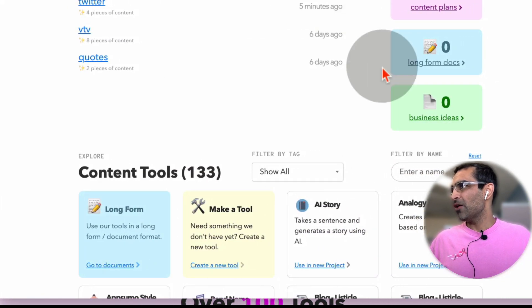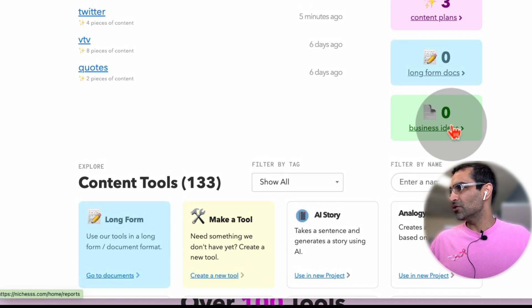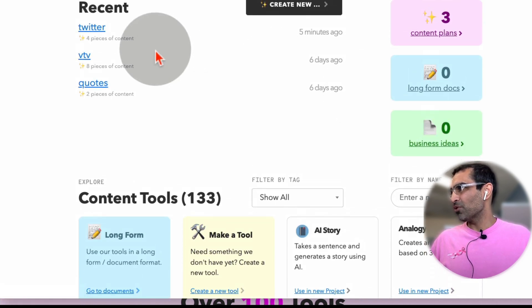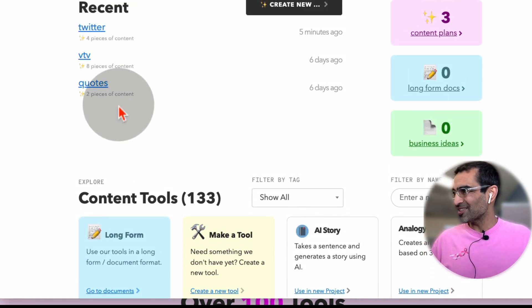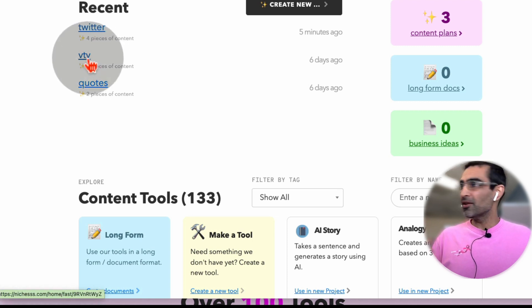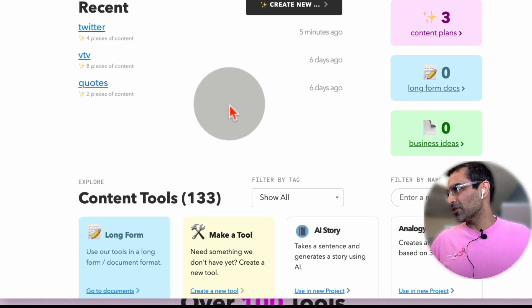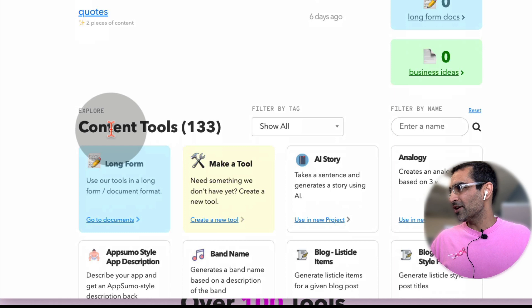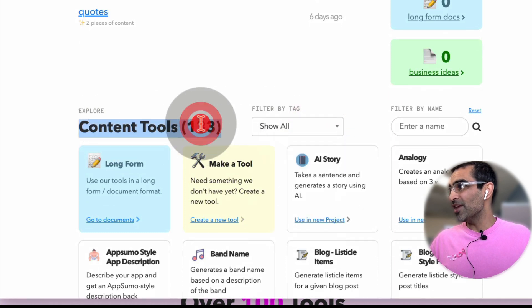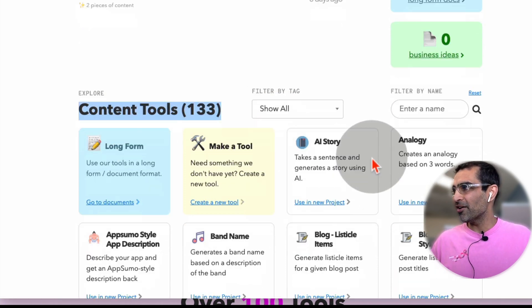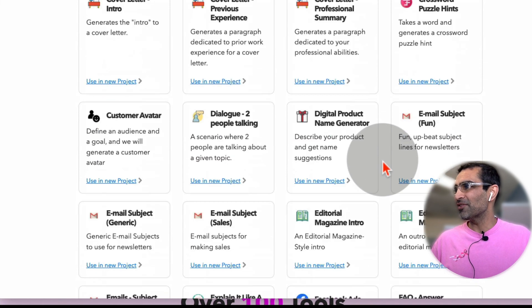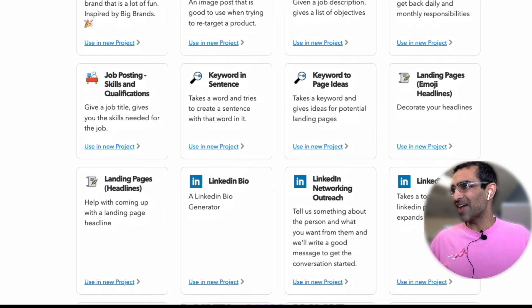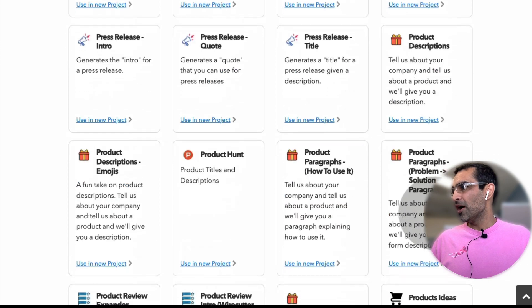So this is my account. I'm already logged into the tool. And this is the dashboard. Here's the recent projects that I've done. I've done some tweets with it, some quotes and some other copy. But if you scroll down, you're going to see the content tools 133. So it's not 100. You have 133 different types of tools or different types of things you can use this tool for.